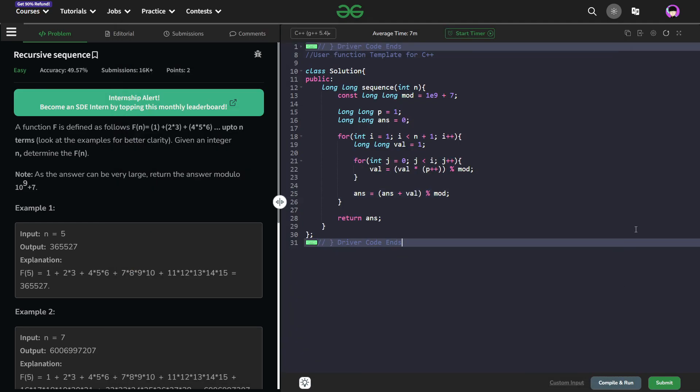Hello everyone, I hope you are doing well. So in this video, we are going to discuss Geeks for Geeks problem of the day and today's problem is recursive sequence and it is an easy problem.